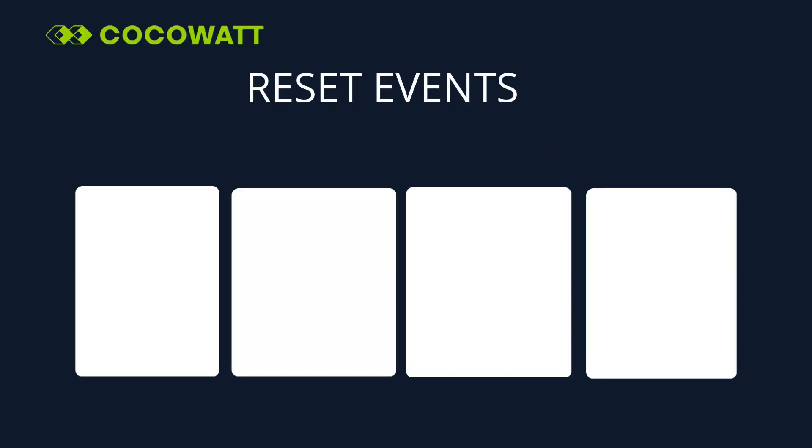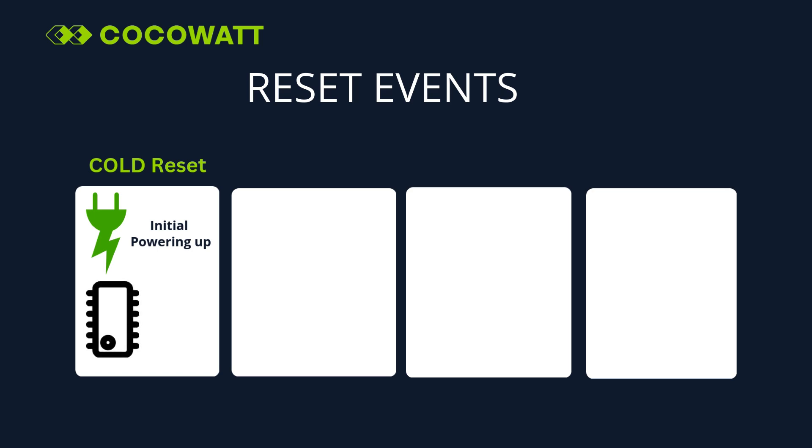What are the reset events in Oryx? First one is Cold Reset. Initial powering up of the microcontroller device will result this reset event. It will result initialization of the entire microcontroller system.